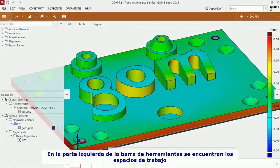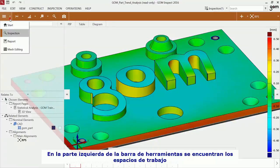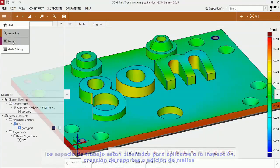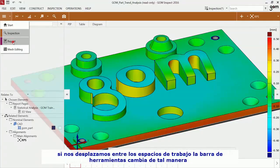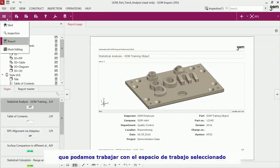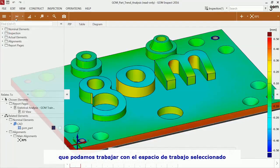On the left side of the main toolbar, you find the workspaces. Workspaces are dedicated to assignments such as inspection, reporting and mesh editing. If you switch between the workspaces, the main toolbar above changes accordingly in order to supply you with the needed functionalities.